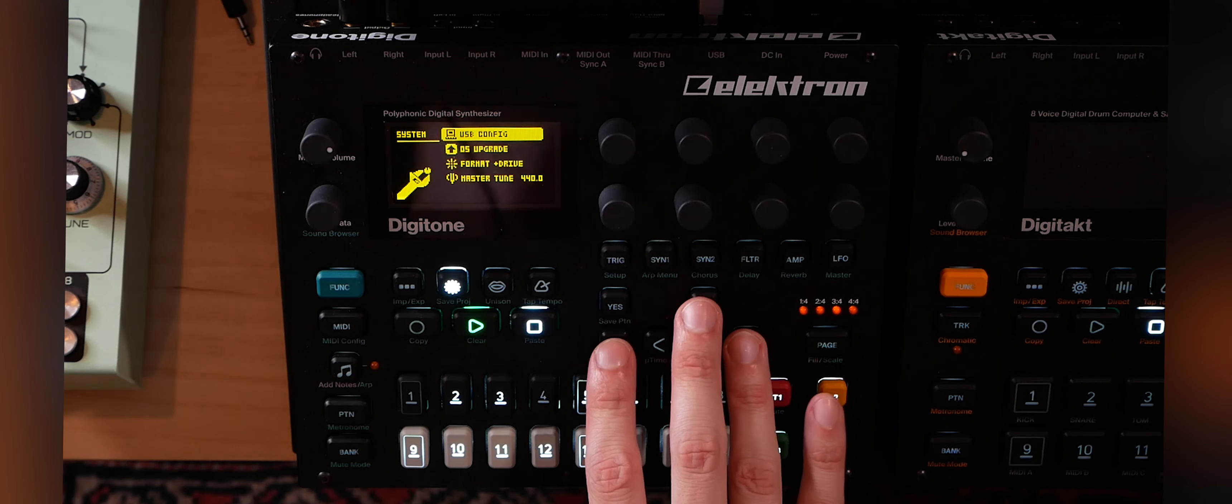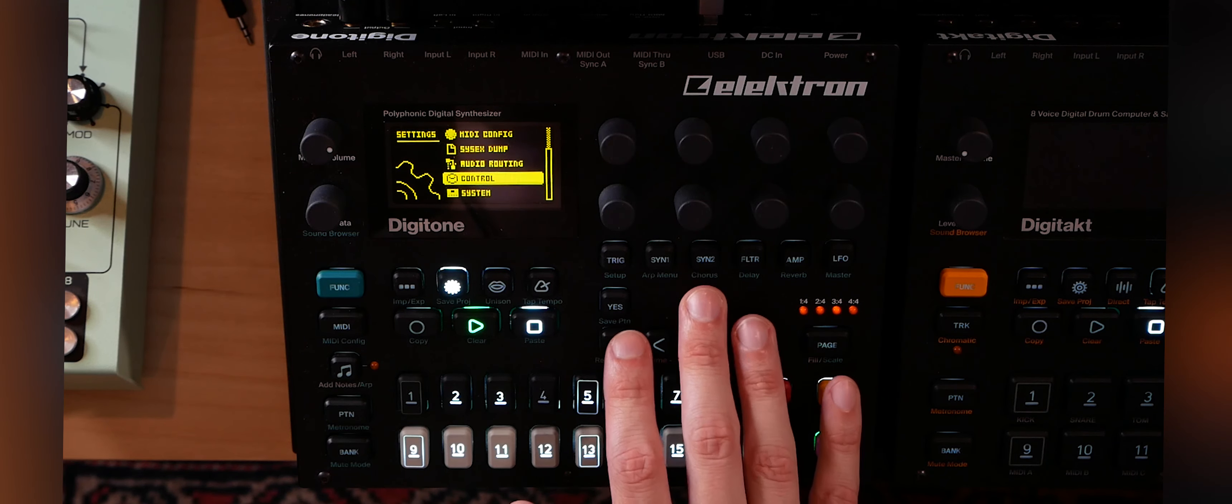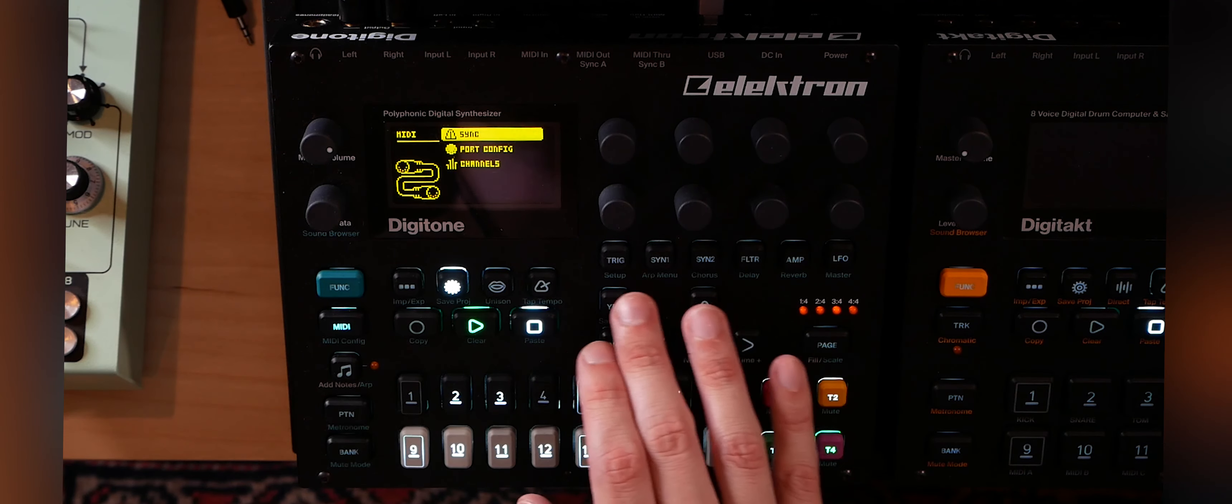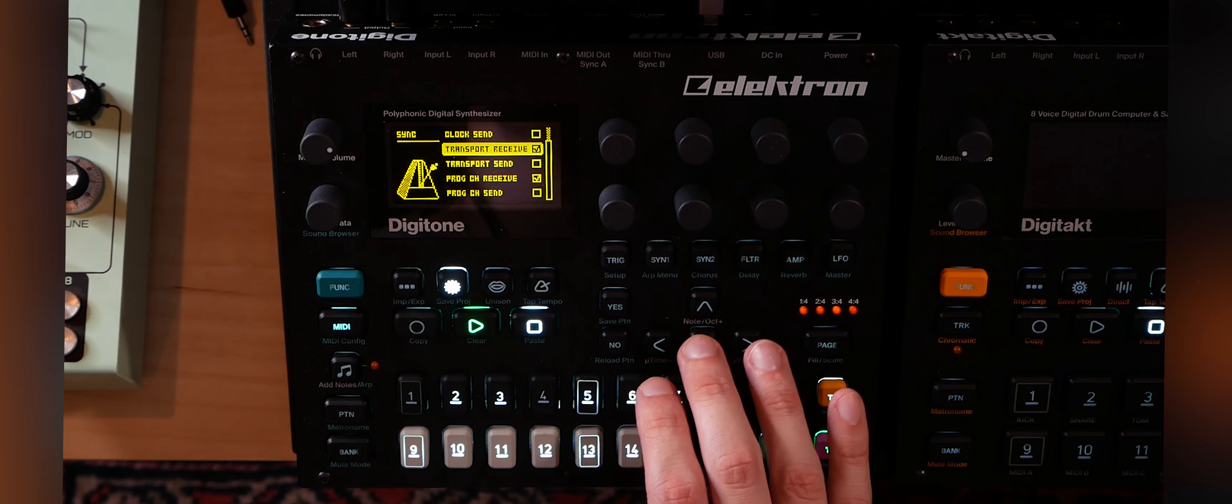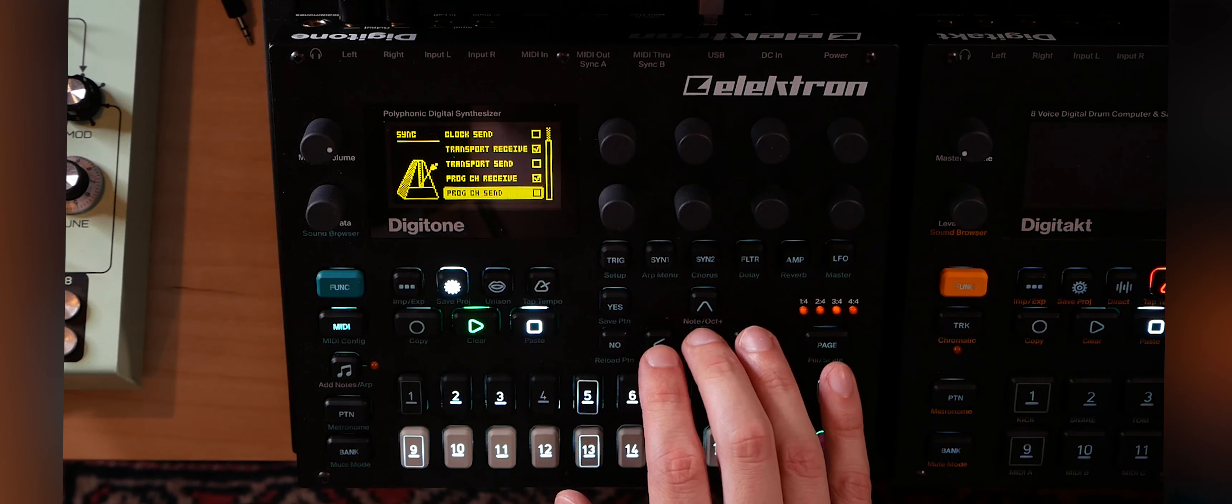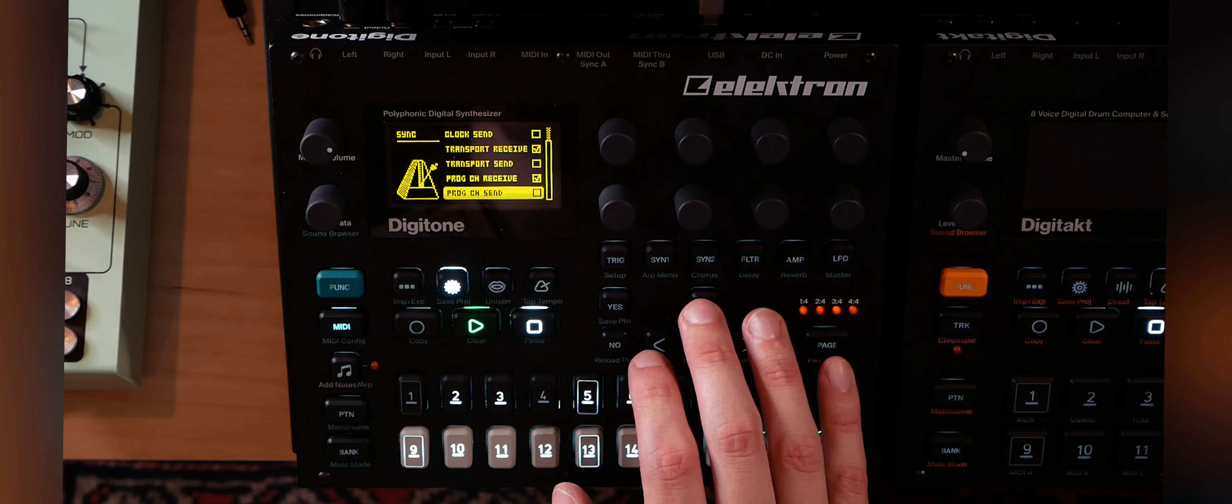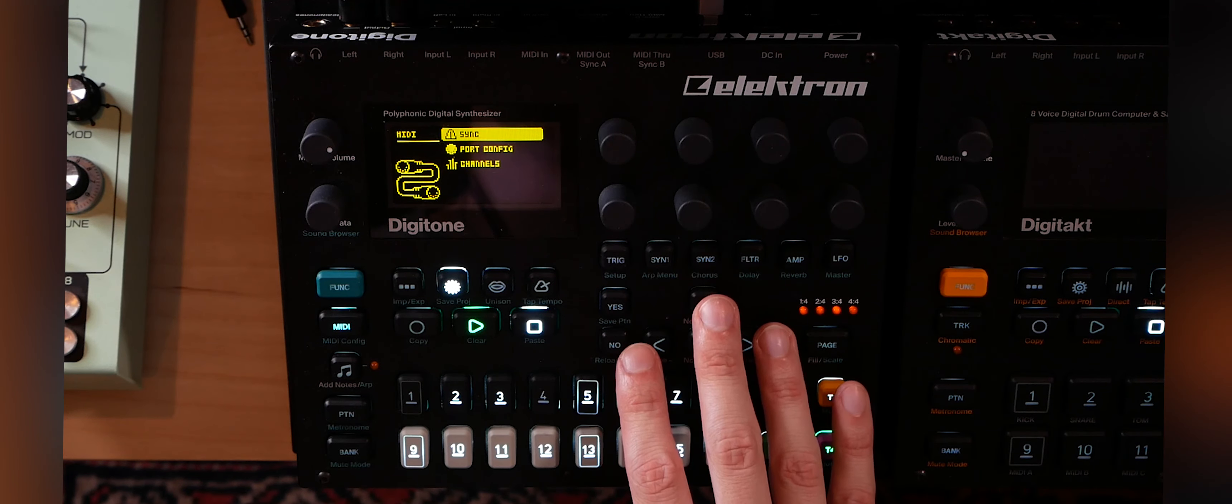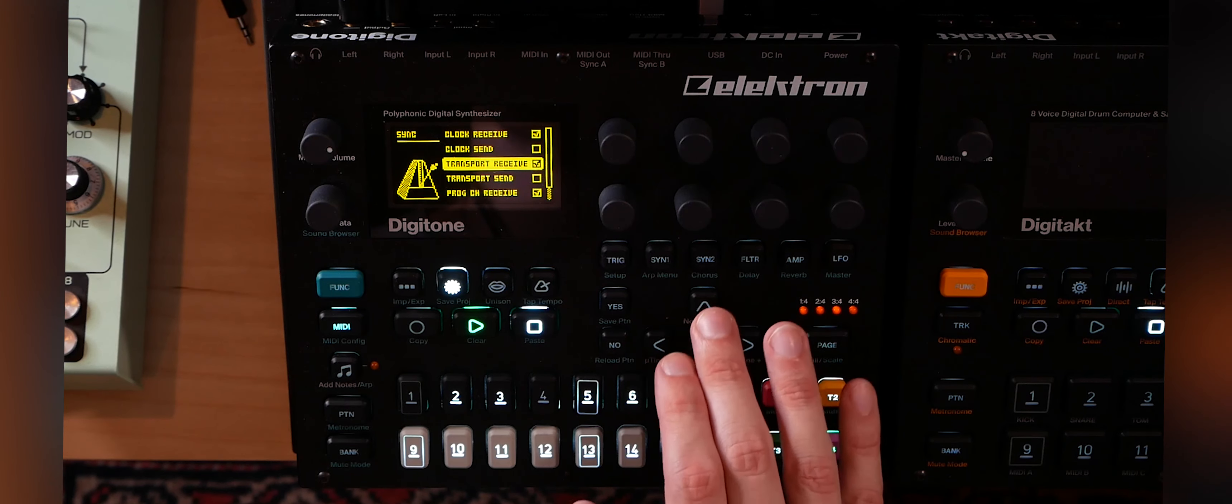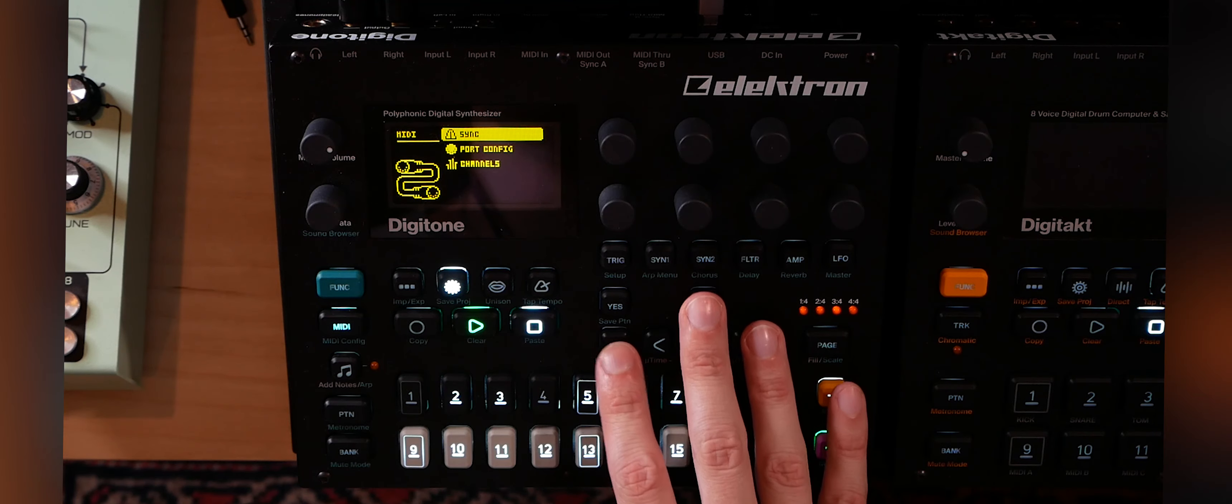Next let's go to MIDI config and sync and make sure we've got transport receive selected and program change receive, obviously important, and clock receive. That's all good. So we need this checked, this checked, and this checked.